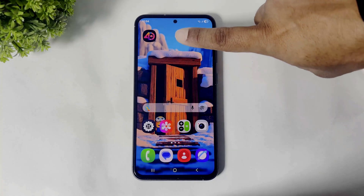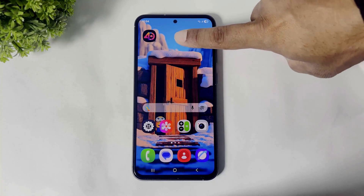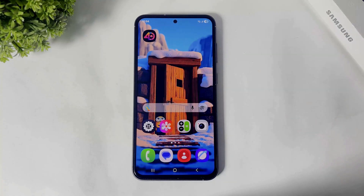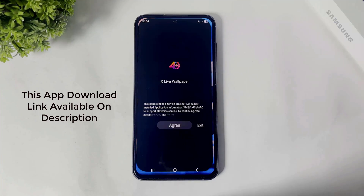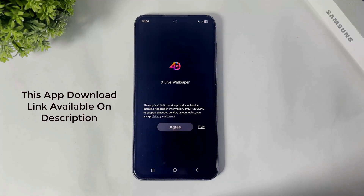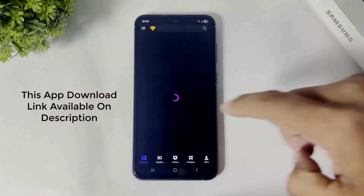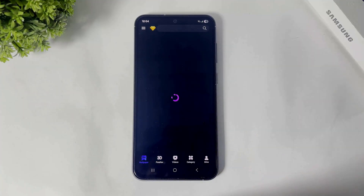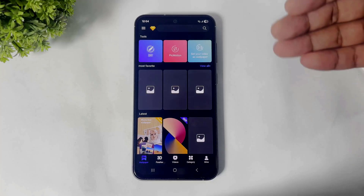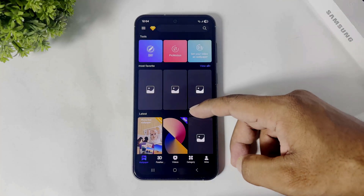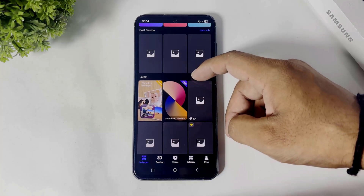Okay guys, first you have to download this app on your any Android device. Simply tap and open, tap on agree and you can see many beautiful 3D wallpapers on this app with categories.